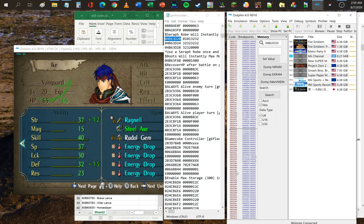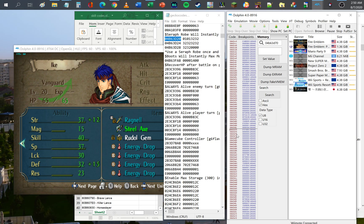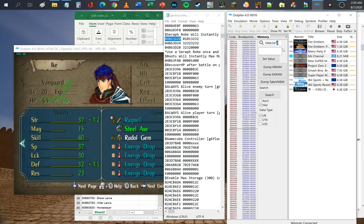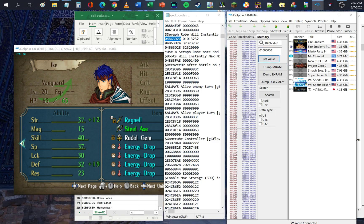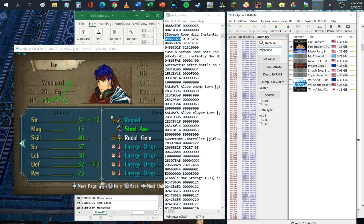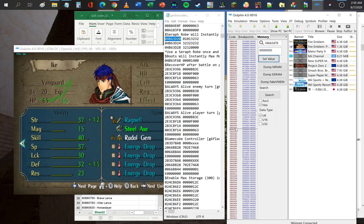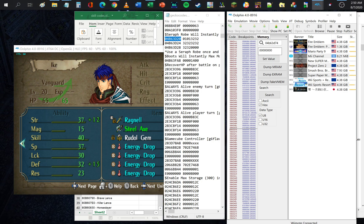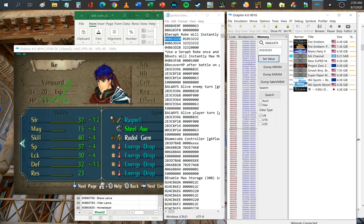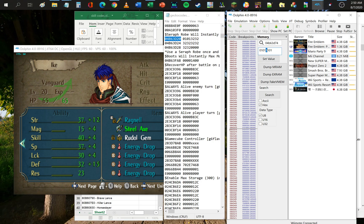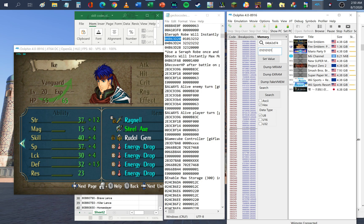Let's look at Energy Drop once more. We can change, for example, the defense value — let's go to address 7874 and change that. Setting 1 gives plus 4, 2 gives plus 8, 5 gives higher and higher values. If we change the address line above to 01010101, it gives plus 4 across magic, skill, speed, and luck. You can just play around with these values to your heart's content and enjoy the game.